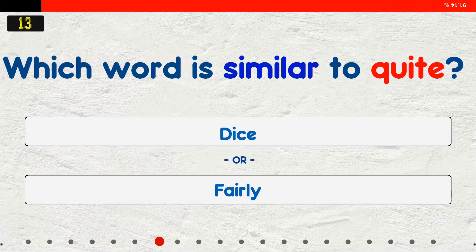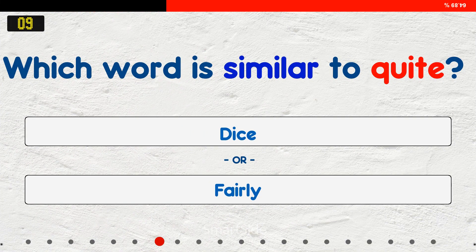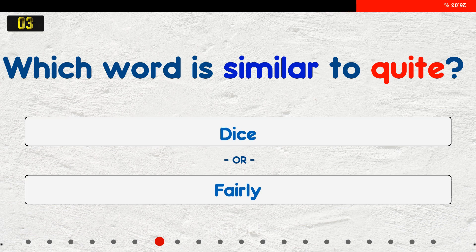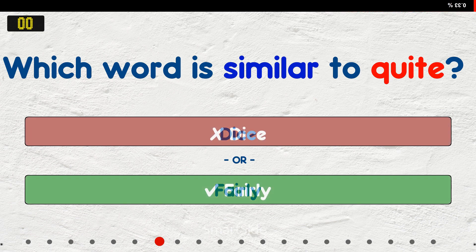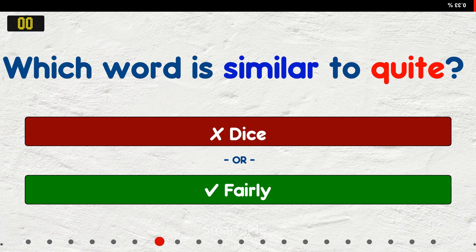Which word is similar to quit? A. Dice. B. Valley. The answer is A.